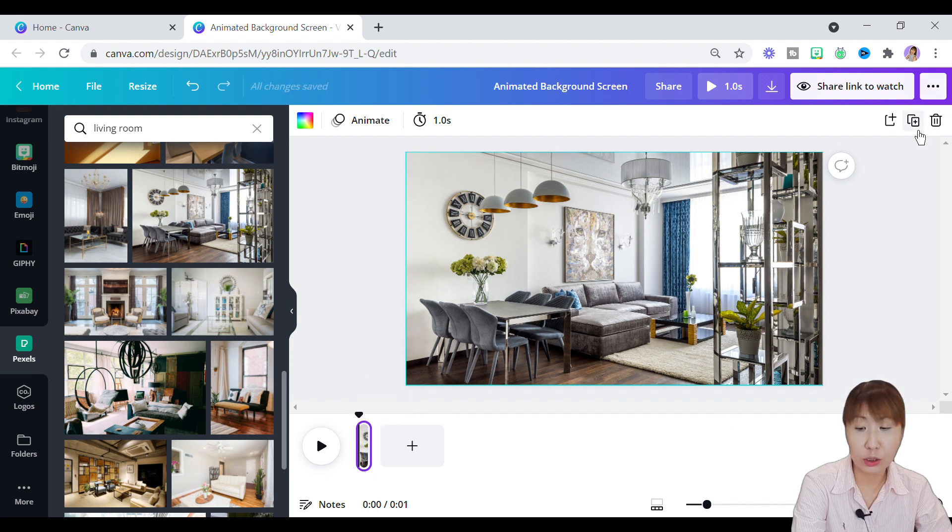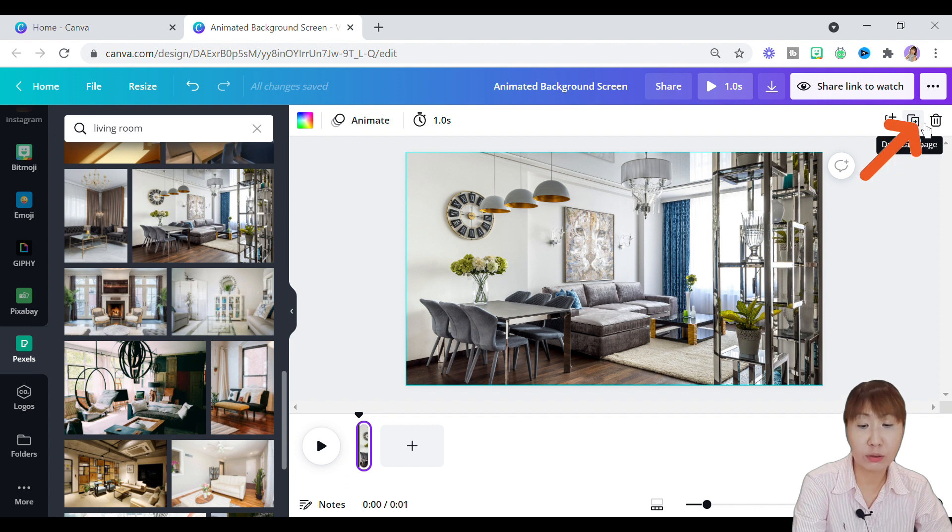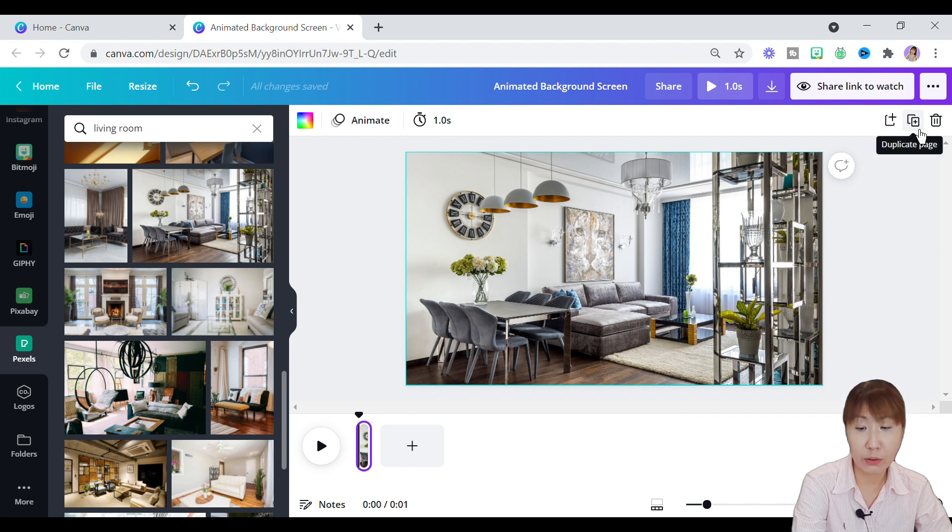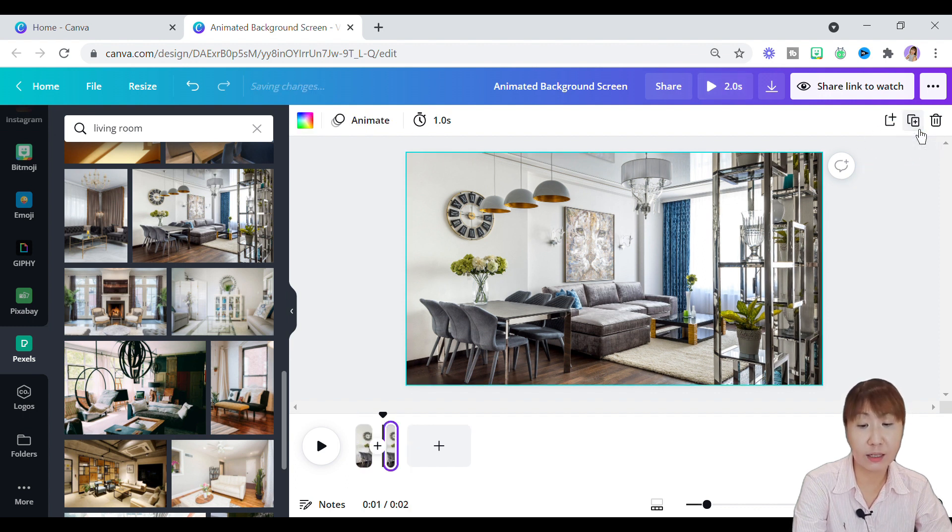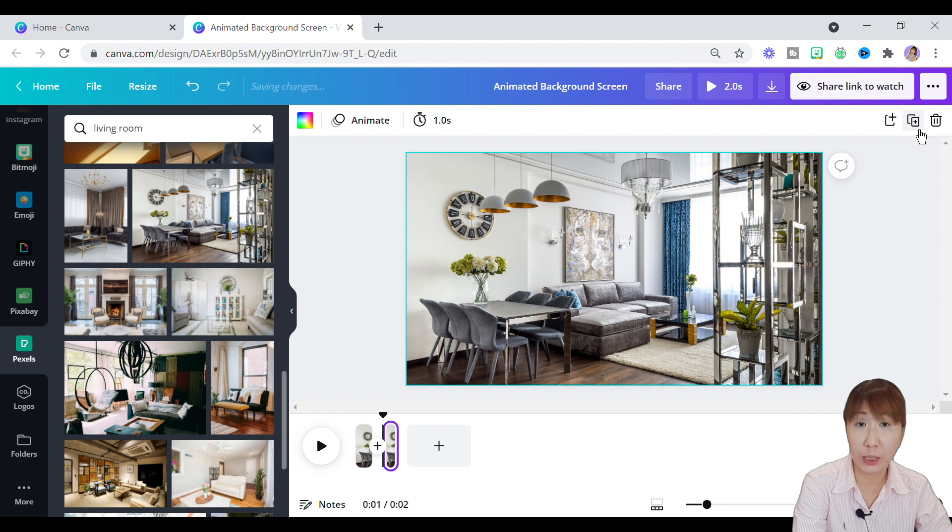Click on the first video clip, and the purple highlight appears. Head up to the top right panel, tap on the duplicate page icon. Now, you can see another video clip appears on the timeline.